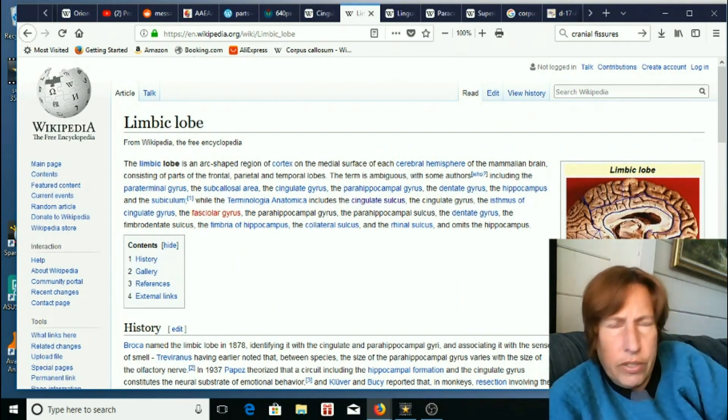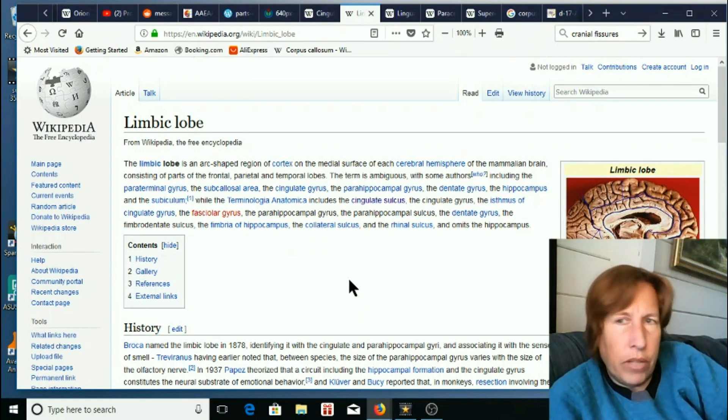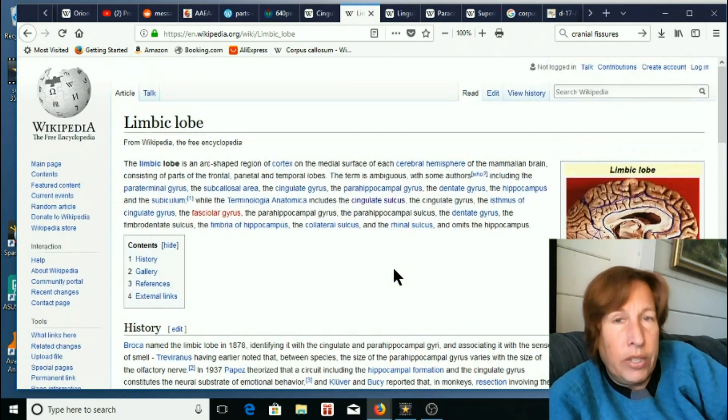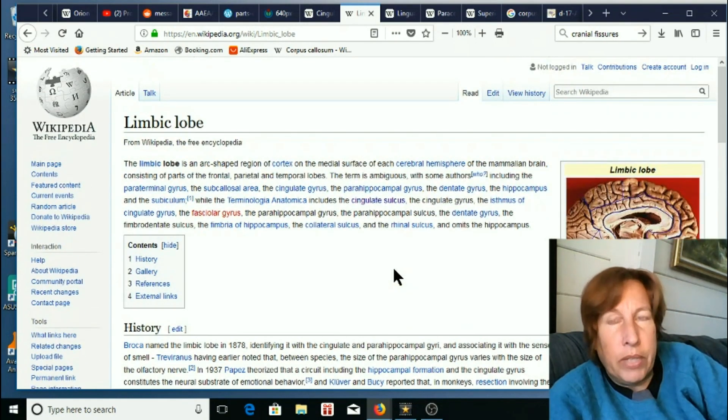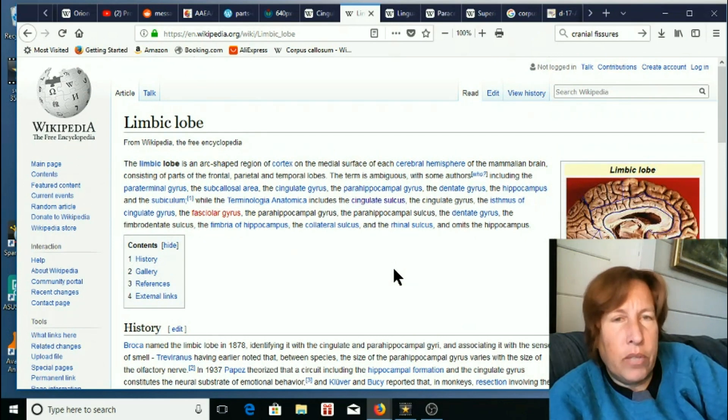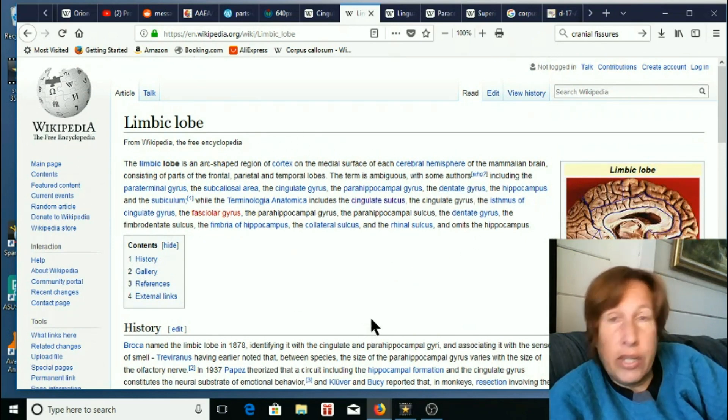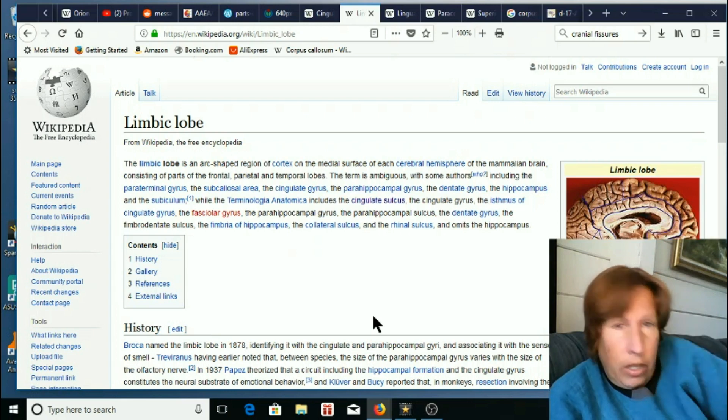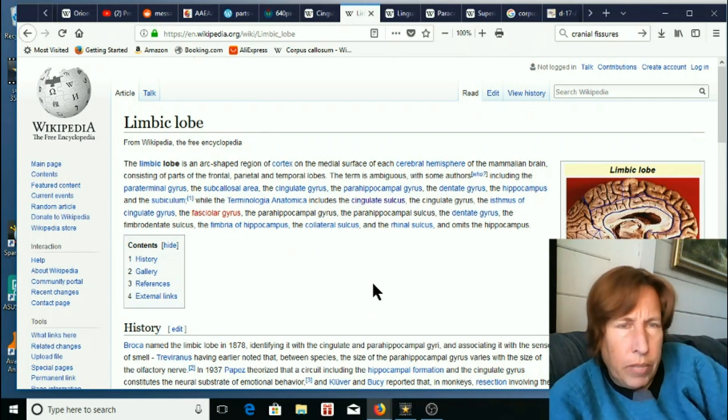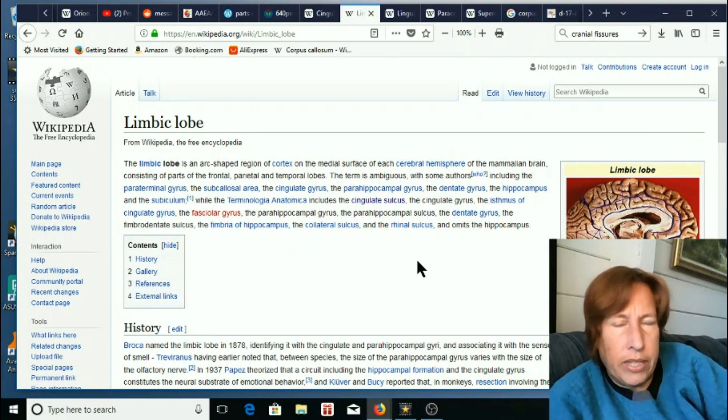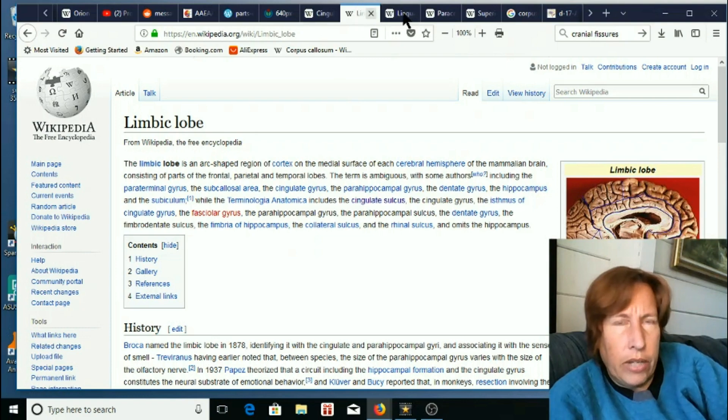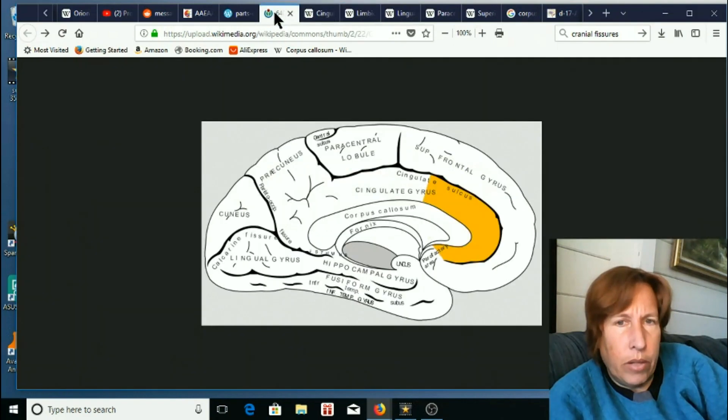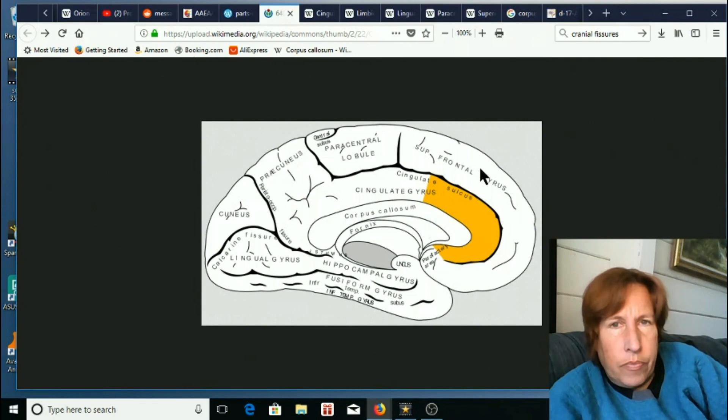The term is ambiguous. Broca named limbic lobe. This is a real tiny wiki. This is really a new concept that's still being developed. When an ME is really new on the scene, the wiki is really short often. You can almost see how early in the development something is if the wiki is that tiny little thing.